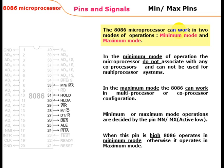The 8086 microprocessor can work in two modes of operation: minimum mode and maximum mode. In minimum mode, the microprocessor does not associate with any co-processor and cannot be used in a multi-processor system. In maximum mode, the 8086 can work in multi-processor or co-processor configuration. The minimum or maximum mode is decided by the MN/MX (active low) pin signal.